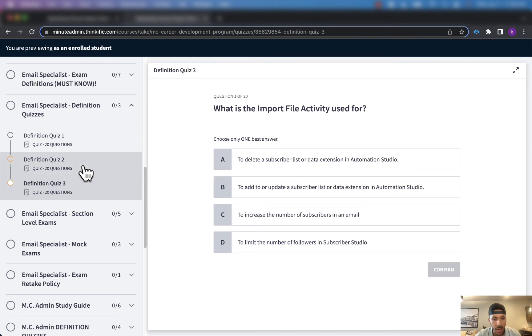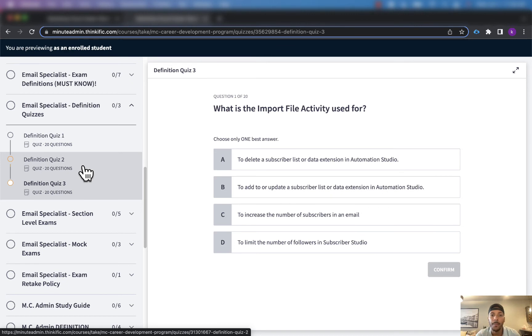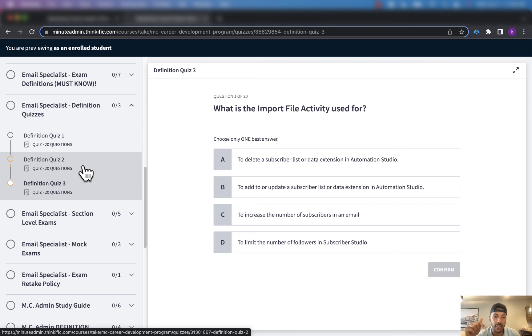So if you're interested in that, I'll have the link to that video in the description below and I'll also have the link to the Minute Admin Marketing Cloud Career Development Program in the description below as well.